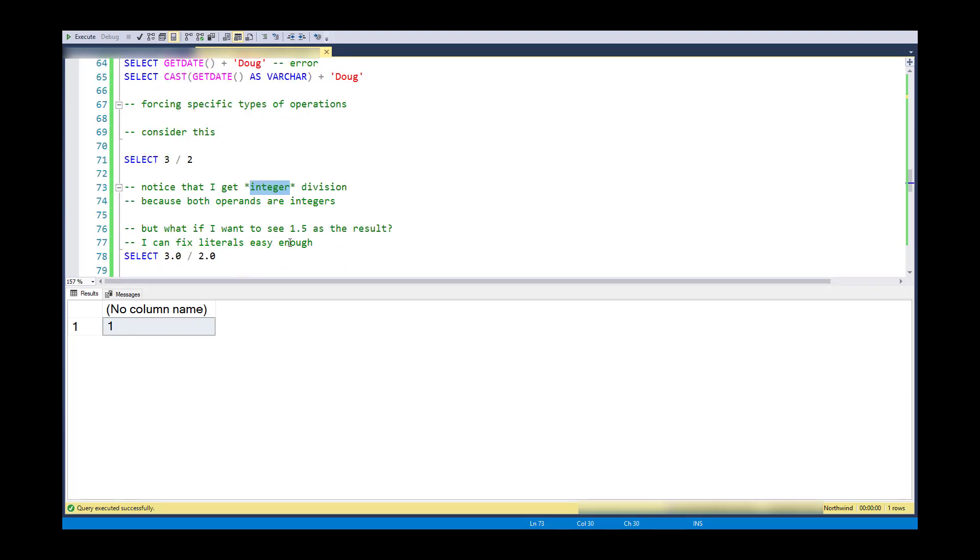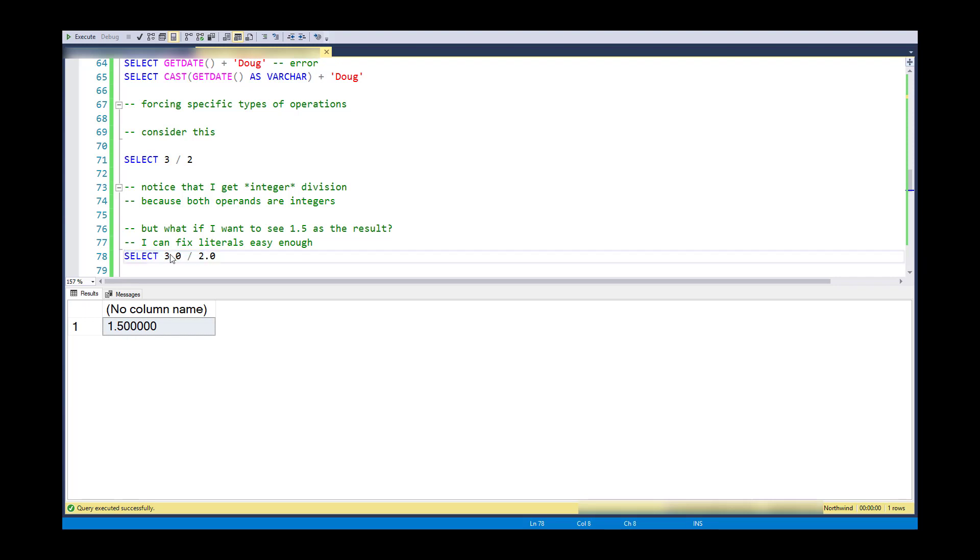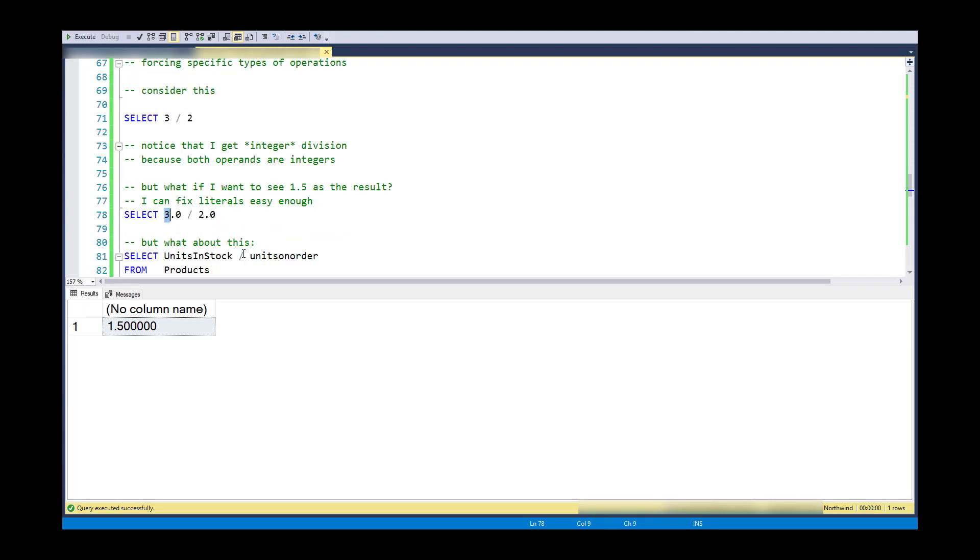But what if I don't want integer division? So what I could do is, you know, change literals. Literals, so literals are easy to change. I can just put 3.0 and 2.0 and that means that this is a floating point and that's a floating point. And now it does floating point division. However,